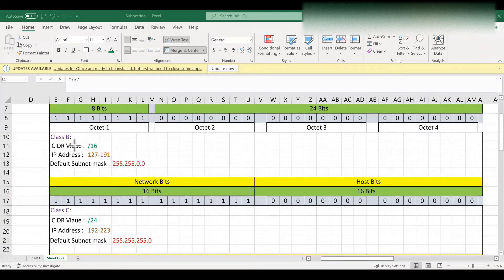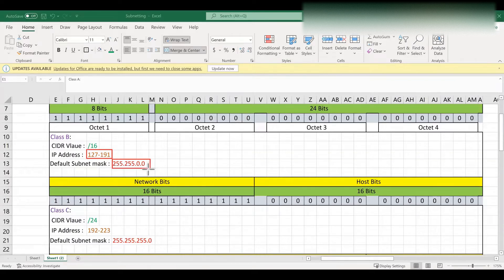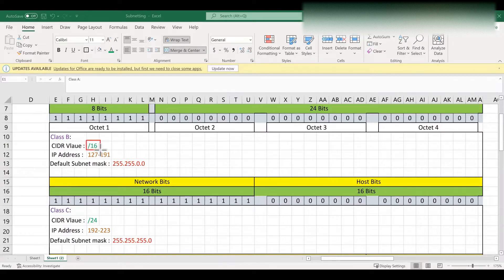Next, we will see class B. Class B IP address starts from 128 to 191, and the default subnet mask is 255.255.0.0, and the CIDR value is slash 16. That means the total number of network bits are 16 bits.